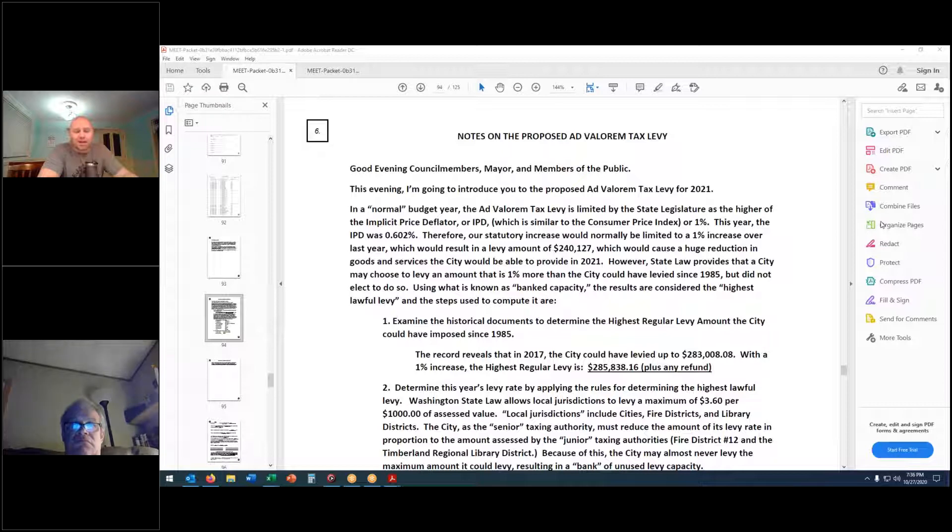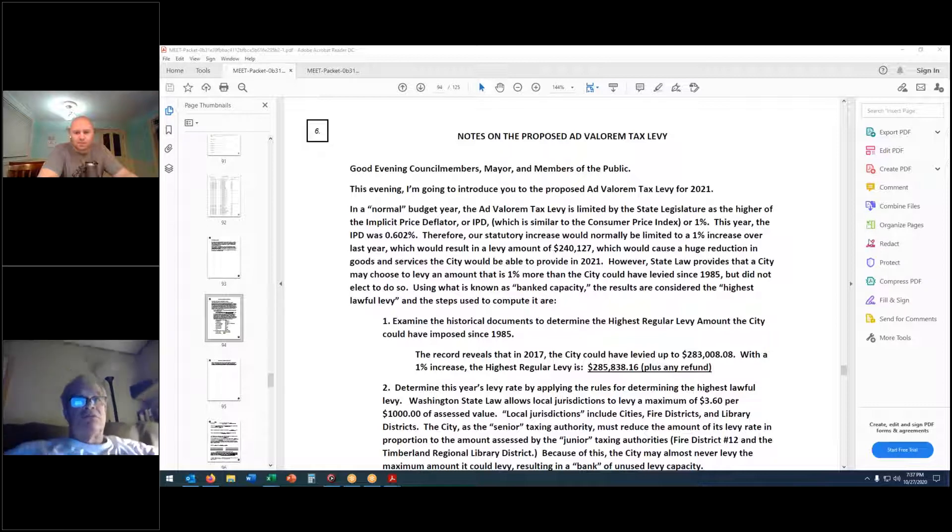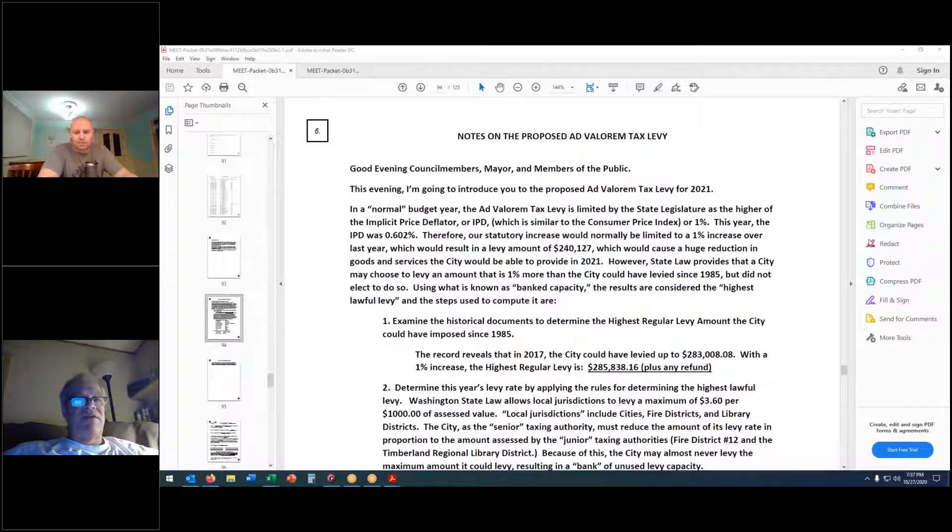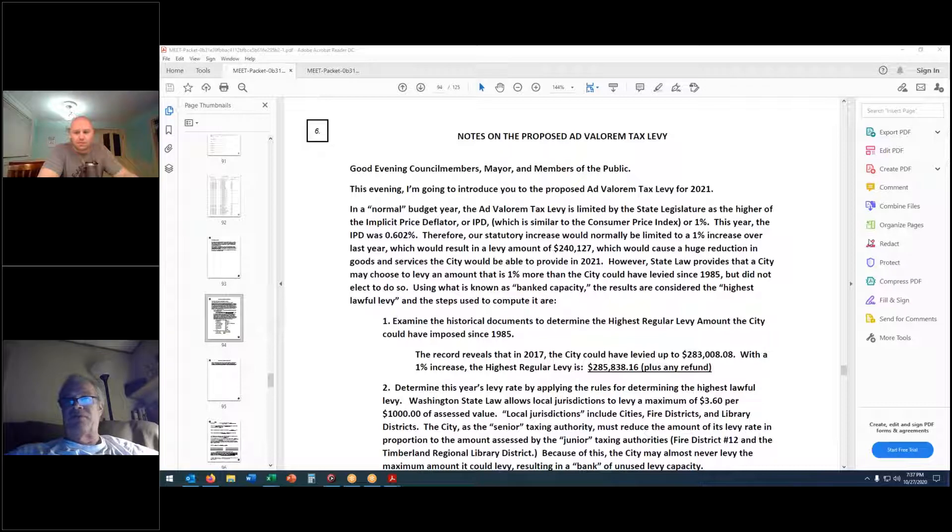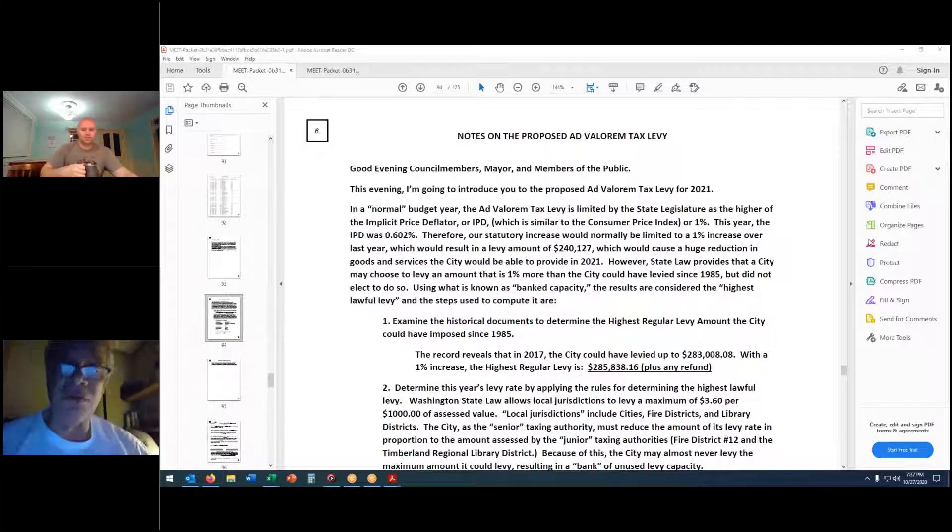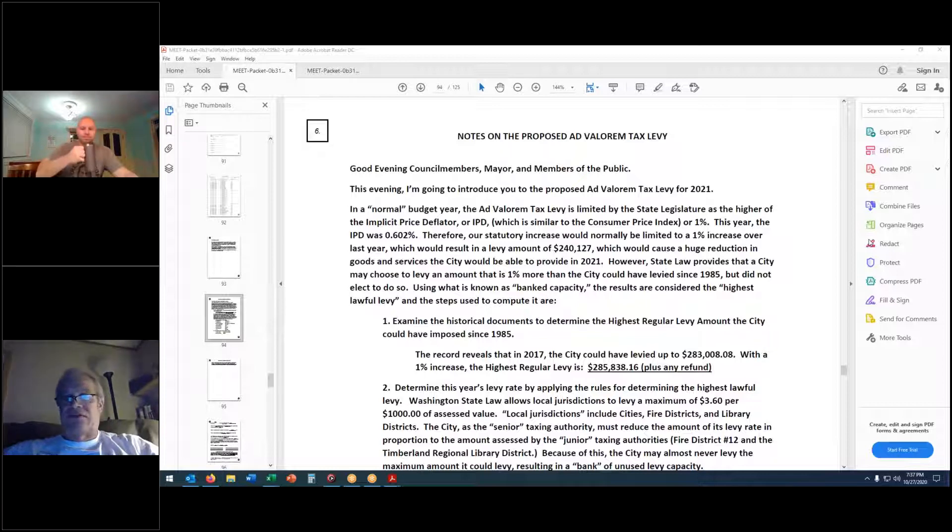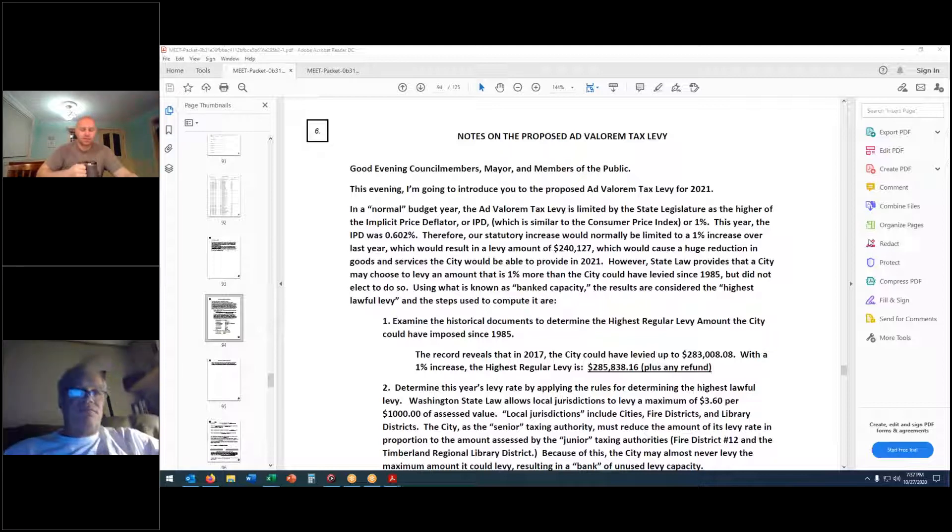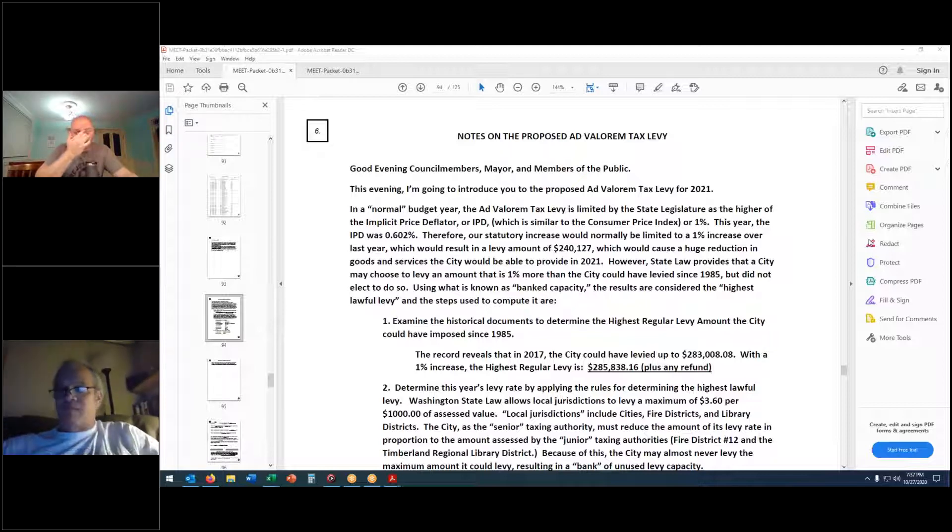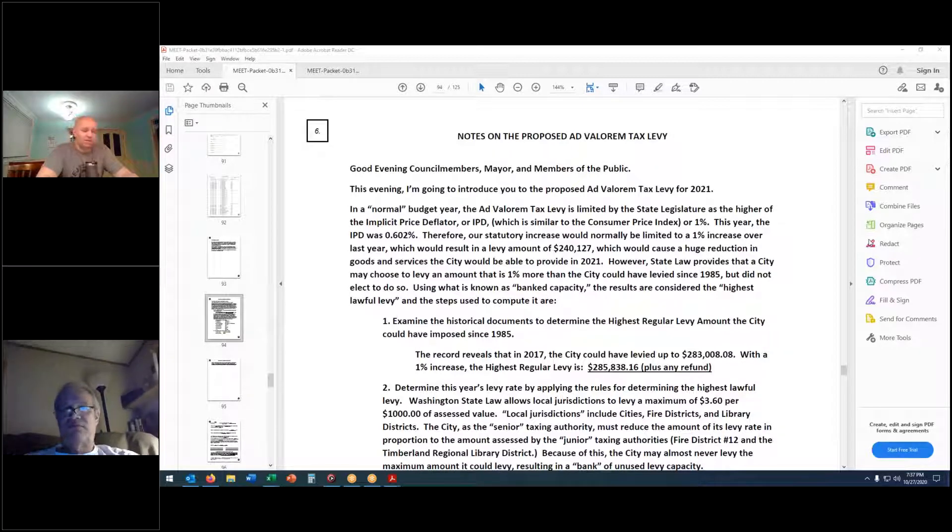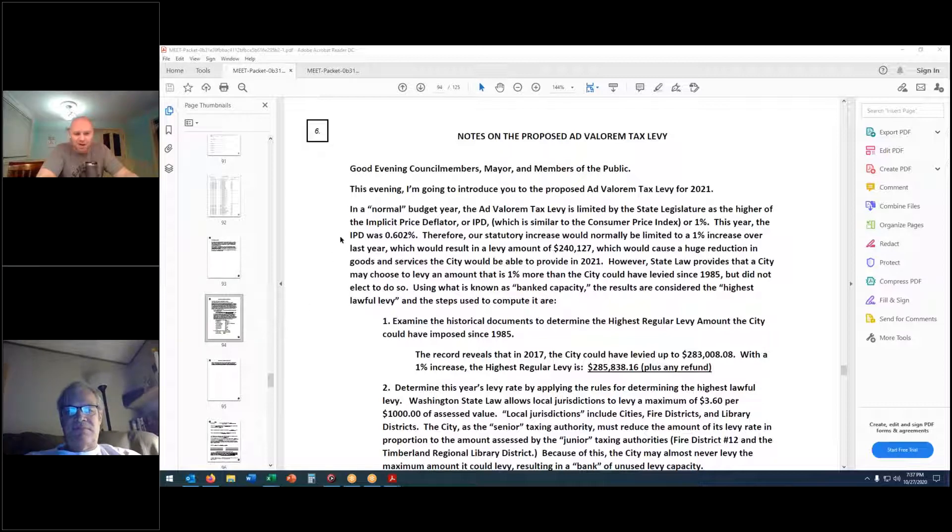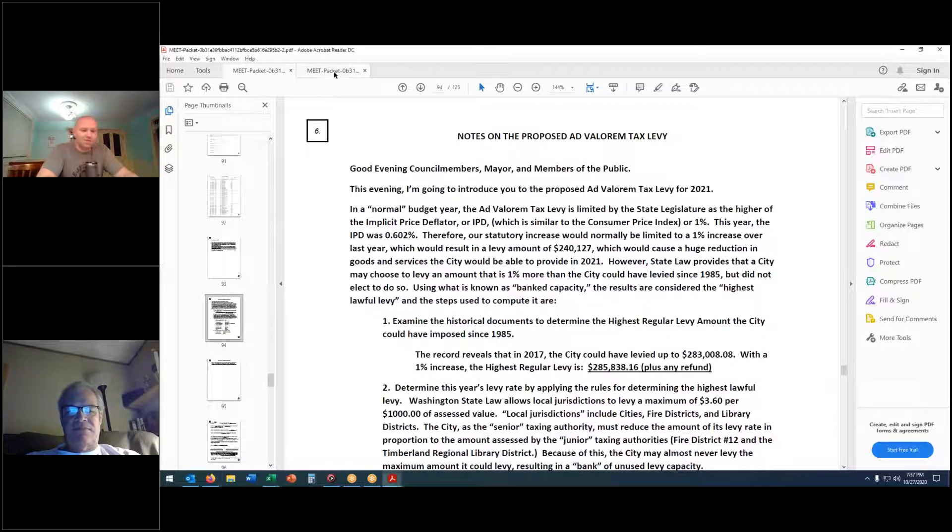Do we have any comments from the council? Let's just go ahead and remind everybody that is potentially watching that this is basically just housekeeping. We have never gone beyond the 1%. And I've been here since '96. At this time, I'd like to close the public hearing.